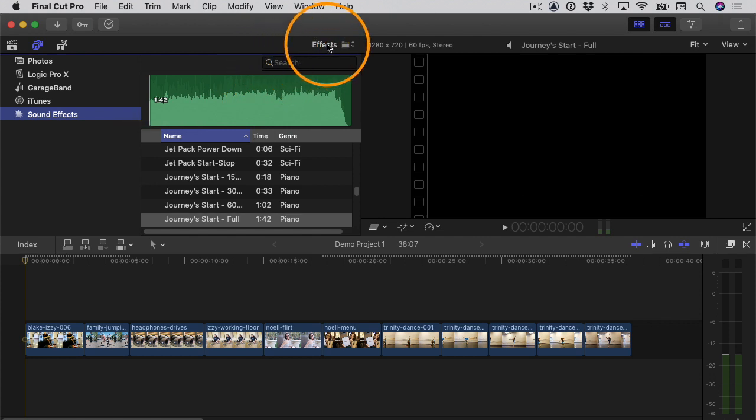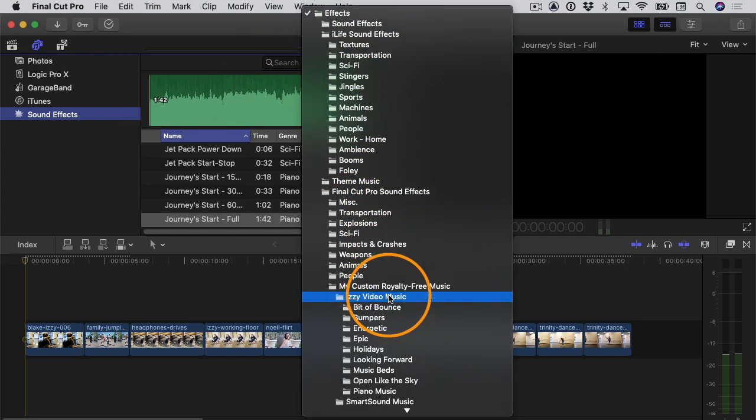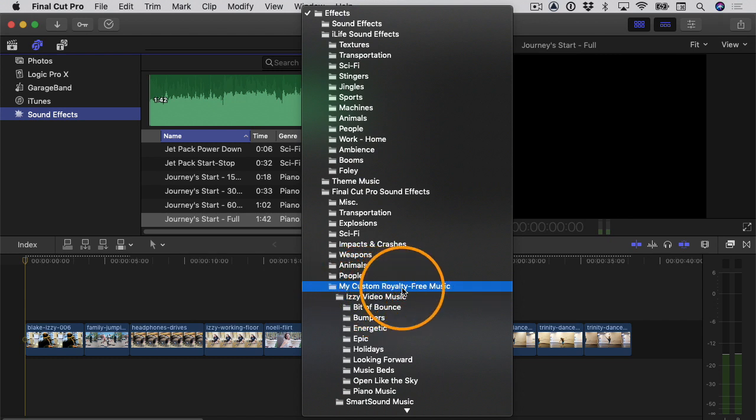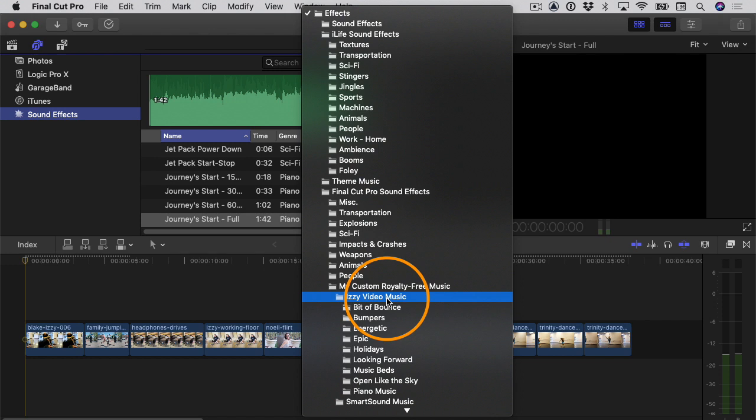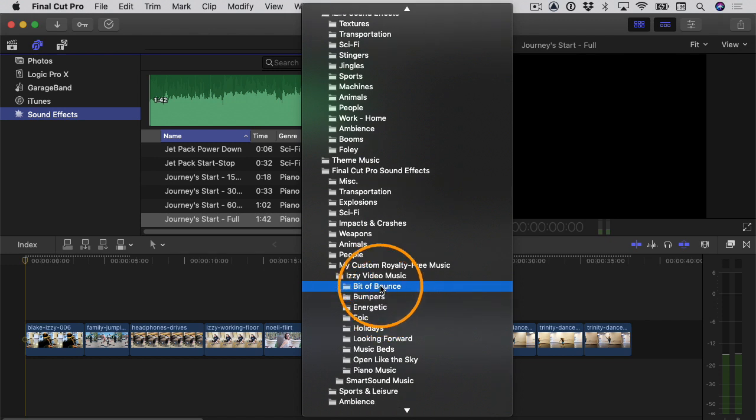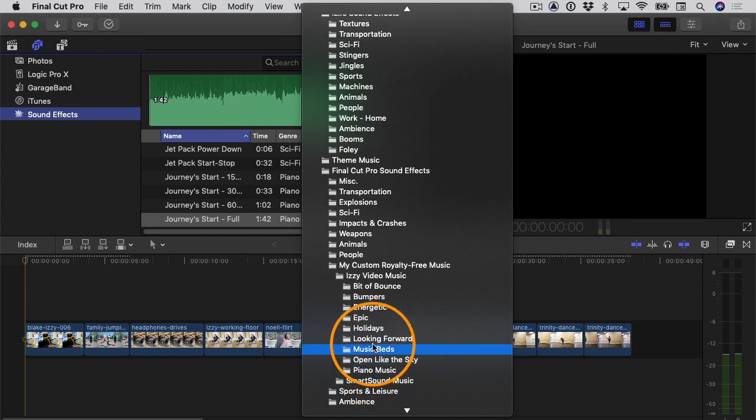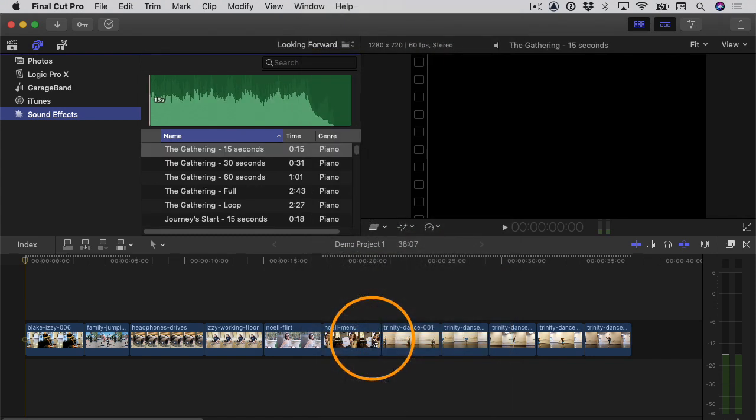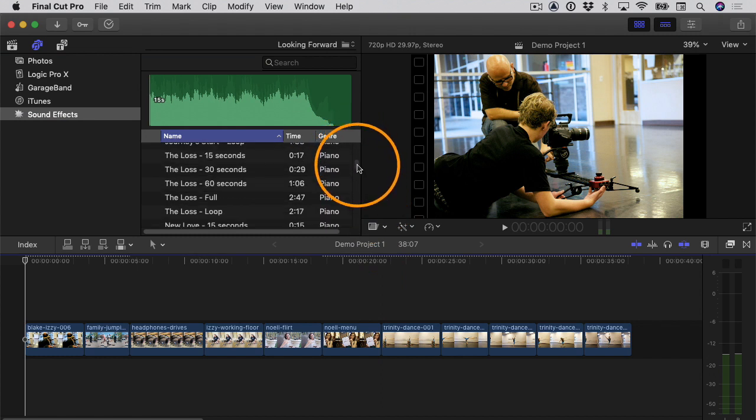With that selected, I can come up here and click on this pop-up menu, and then I have quite a few different folders installed on my computer. One of them is called My Custom Royalty Free Music, and this is my own custom folder. Inside there I have other folders, for example there's a folder here called Izzy Video Music, and then inside there I have different folders. For example, there's one here called Looking Forward, so if I select that it'll just show me the music that's inside that Looking Forward folder.